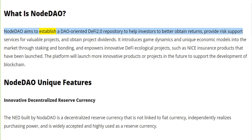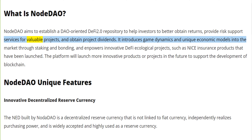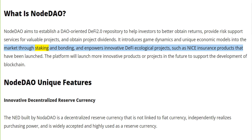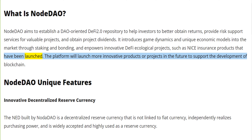Token metrics — DAO-oriented token distribution: Team 10%, private sale 10%, consultant 2%, pledge incentive 55%, ecosystem treasury 15%, liquidity 7%.